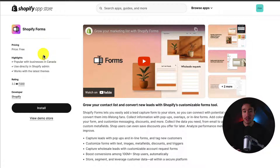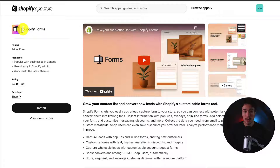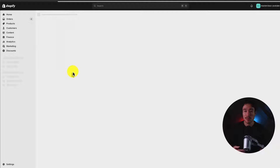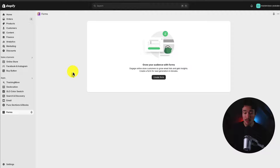First, we'll need to install this app on our Shopify store. You can search for it in the Shopify App Store — I'll also leave a link in the description below. It's just called Shopify Forms. I'll click install here, and this begins the installation sequence, bringing us to the install page, which doesn't need any permissions to accept, so it's going to automatically open the app.